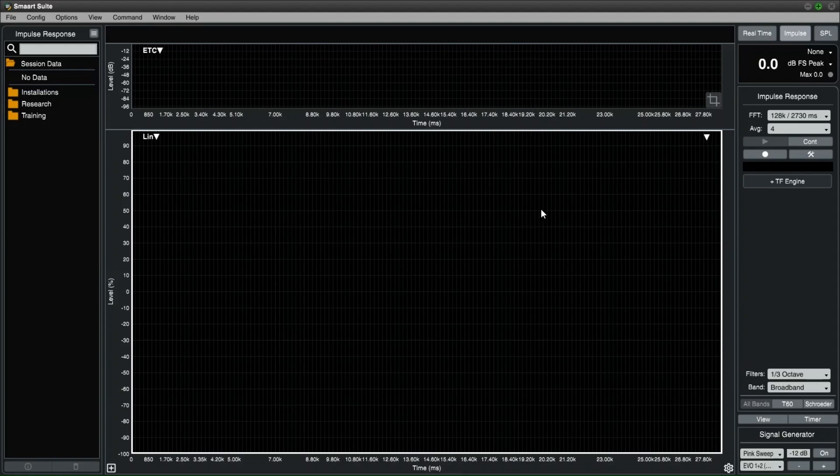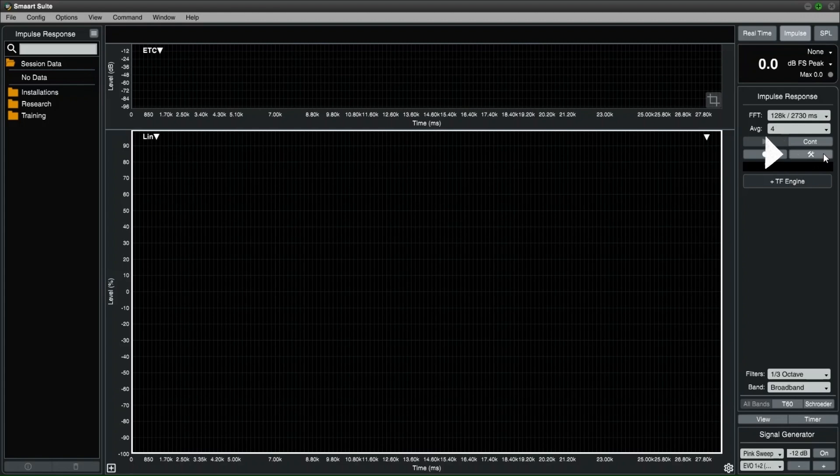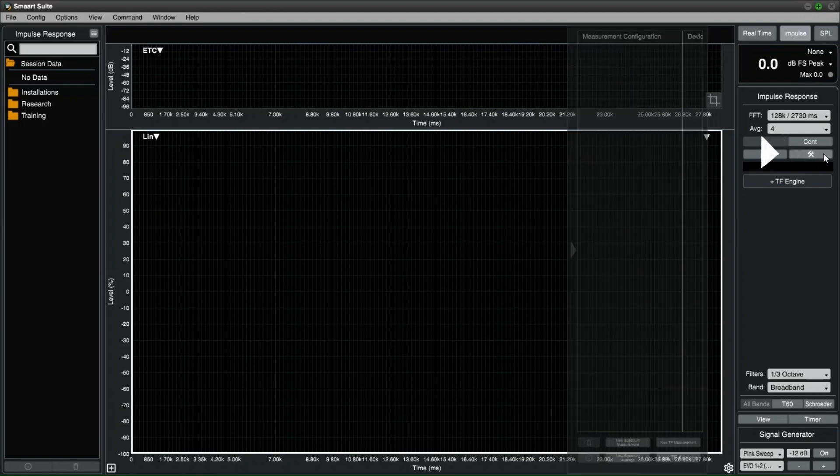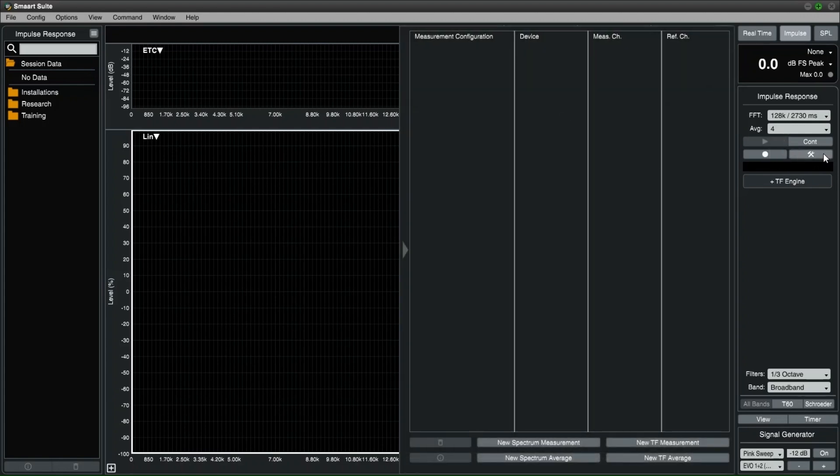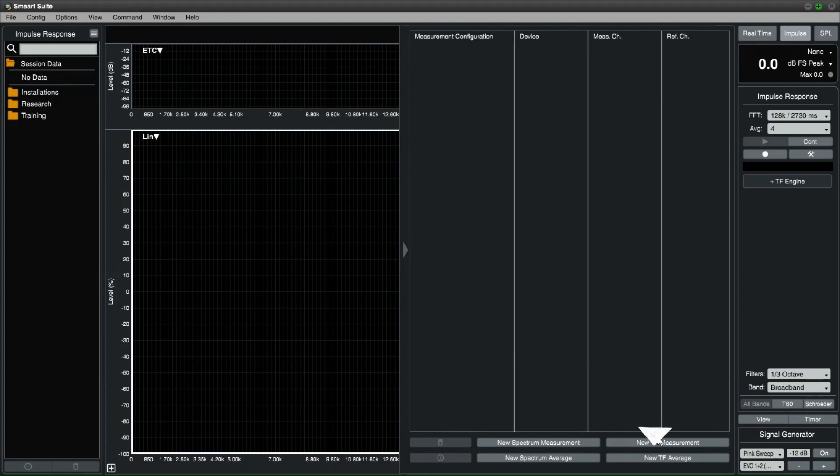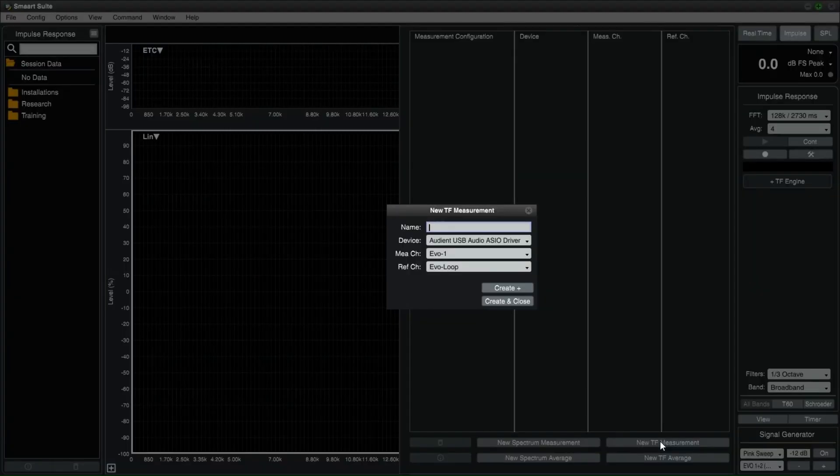Just above the PLUS TF ENGINE is the measurement configuration fly-out window button. It looks like a hammer and a spanner. Clicking on this menu will fly-out where all previously configured inputs will appear. At the bottom of this menu, there is a button to create a new TF measurement.